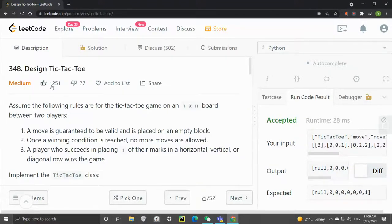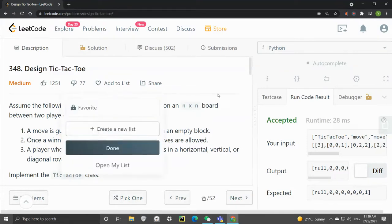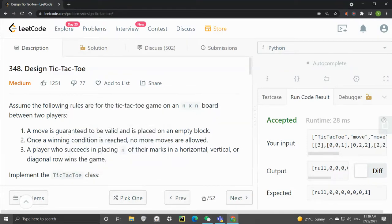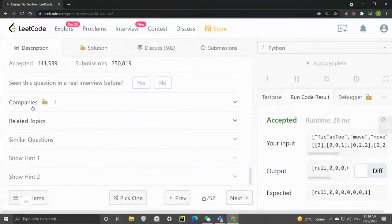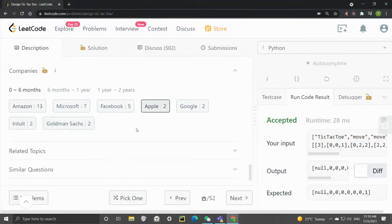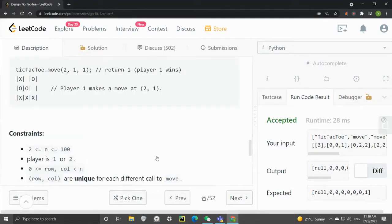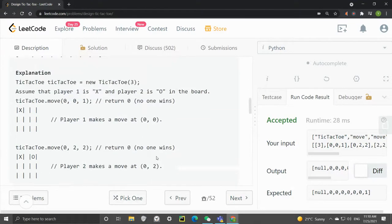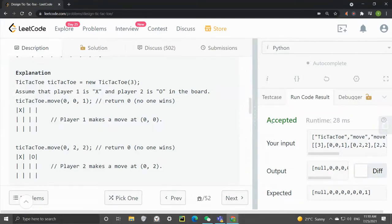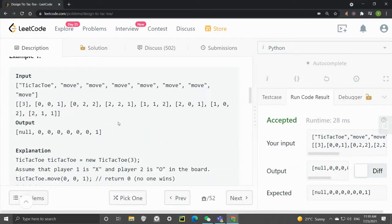Hey guys, in this video I want to talk about LeetCode 348 Design Tic-Tac-Toe. This is an object design question and it was asked by Amazon, Microsoft, and all the other big names. As the name suggests, it's basically a design question.